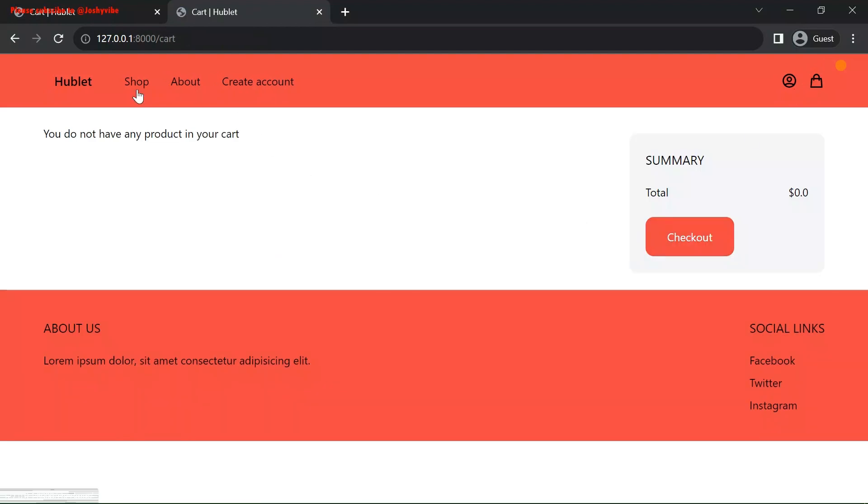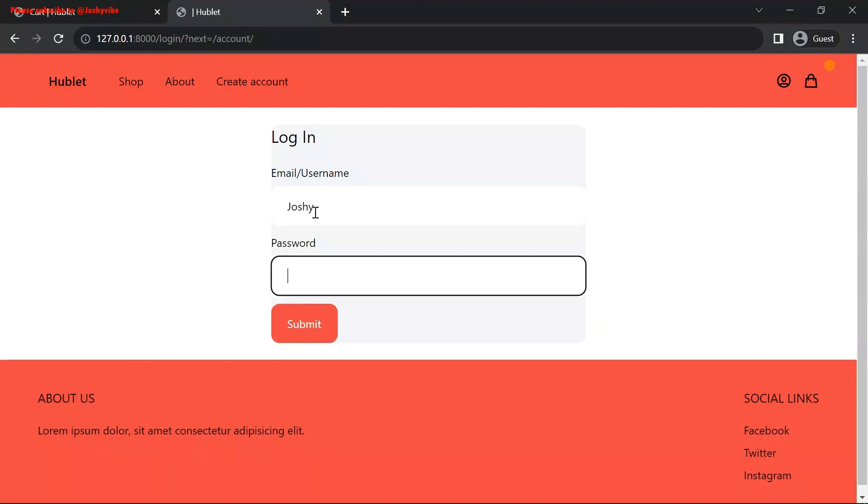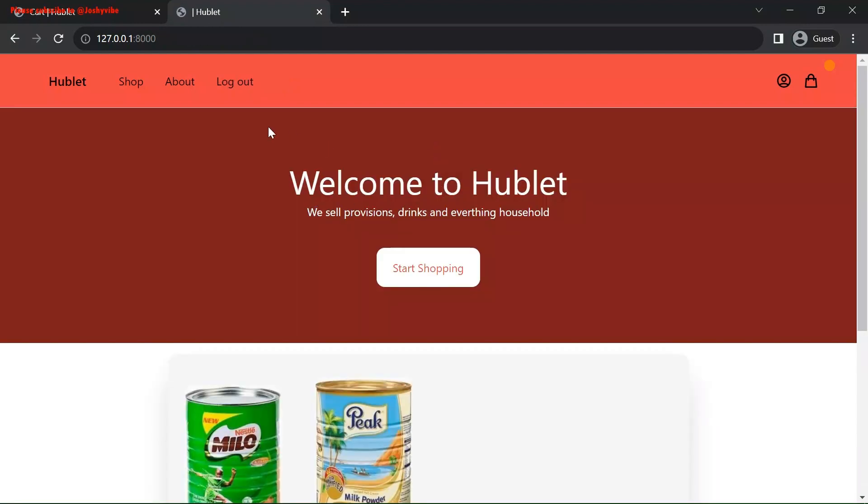There's no product. Let's log in. Joshi. Password. Submit. We are logged in.